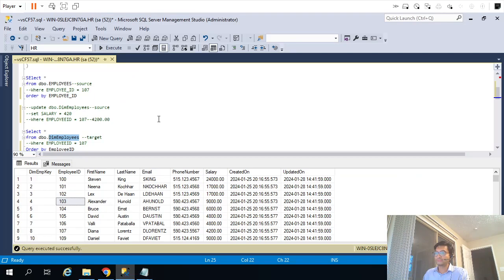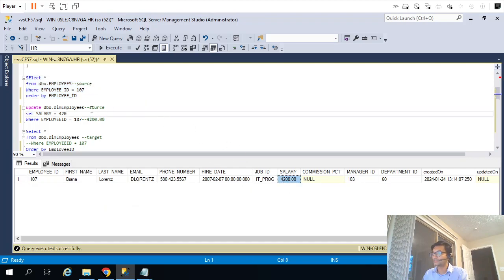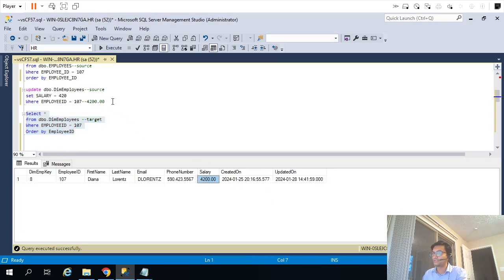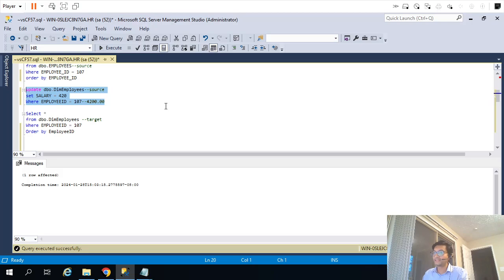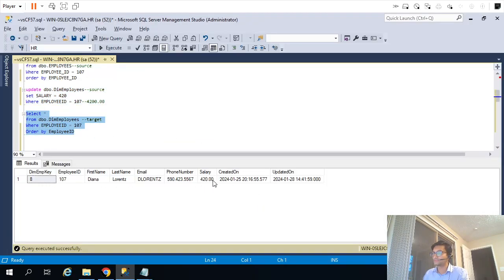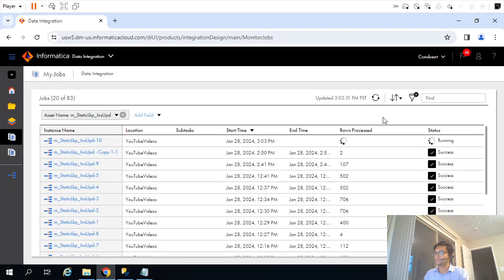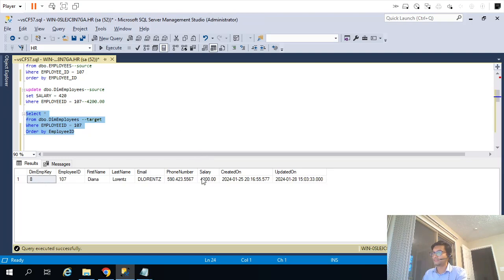To validate, I'll change the value 4200 in the dimension table to 420, then rerun the mapping. That 420 which we updated should change back to 4200, because we are pulling the same record from source. So this is just a recap of what we did in the last video. And the mapping ran — that value got updated. Our mapping is working perfectly fine.